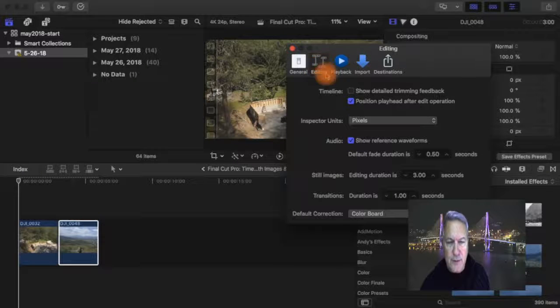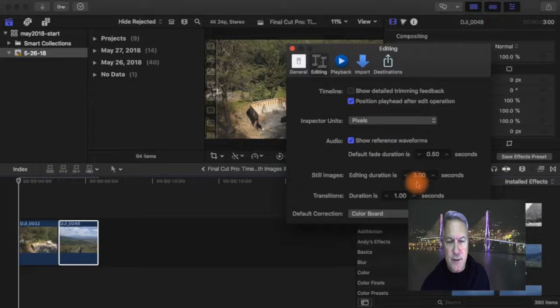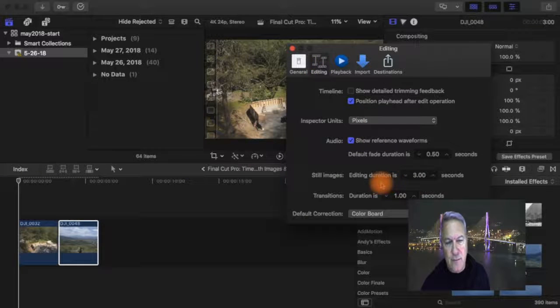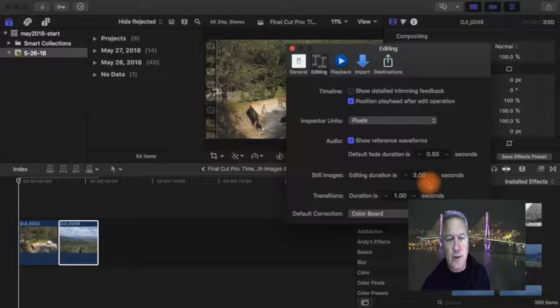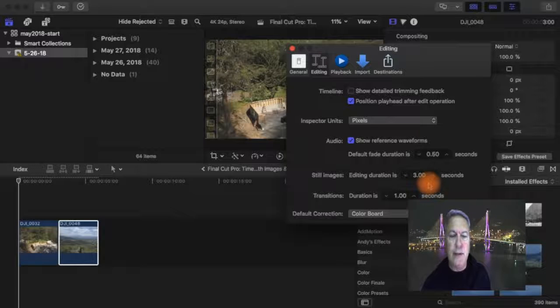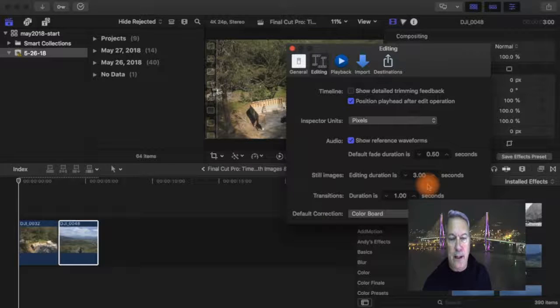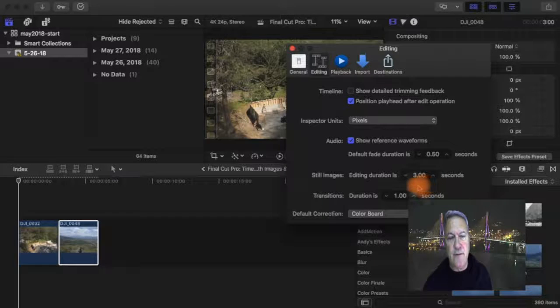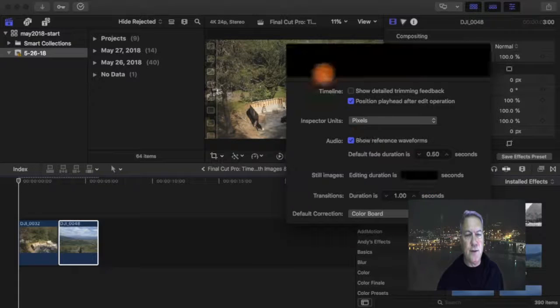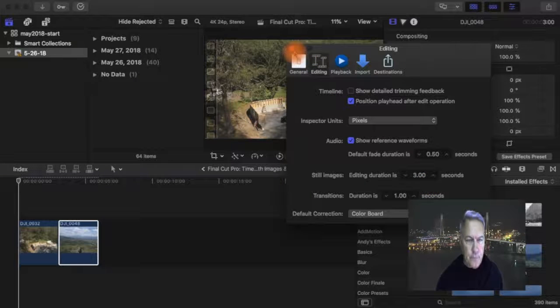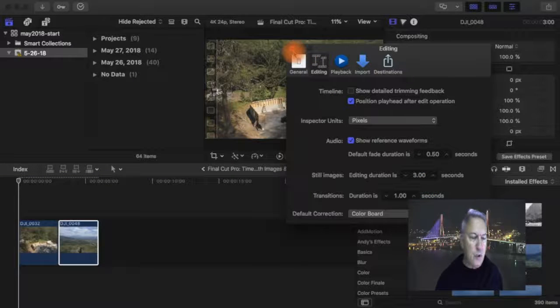And now here's three seconds. You can change it to four, whatever you want to change it to. And then when you drop in photos, it'll automatically be this default. So I think three or four seconds is good. That's what I use.